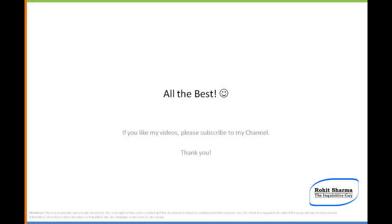With this, we come to the end of this video. All the best, guys! I would like your suggestions and active feedback. How did you like the video? If you like my videos, please share them and subscribe to my channel. Thank you.